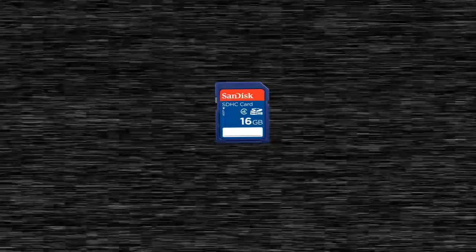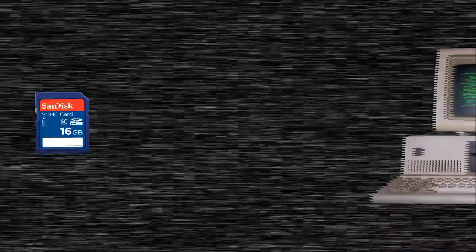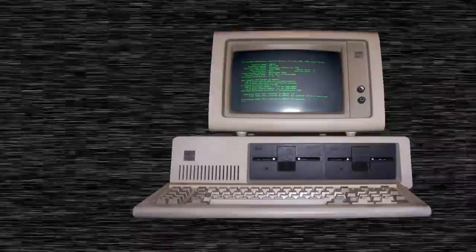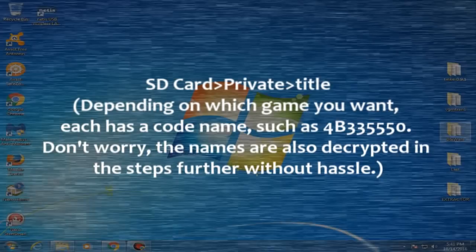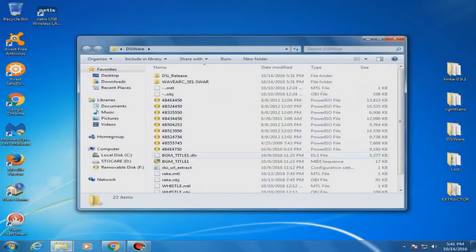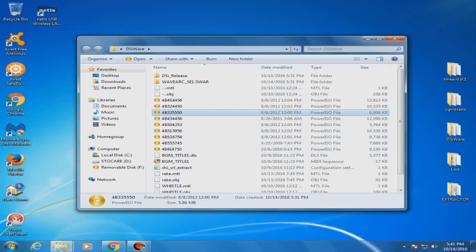Get the SD card in the PC and localize the DSiWare using the specified path: SD card, private, and bin. Here are your DSiWare. But they look funny, don't they? They are encrypted, protected from prying eyes into their game title code. Get ready for the next step.